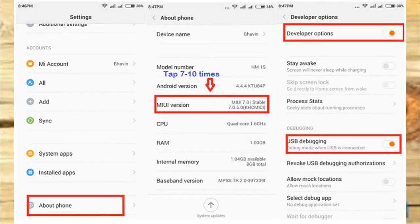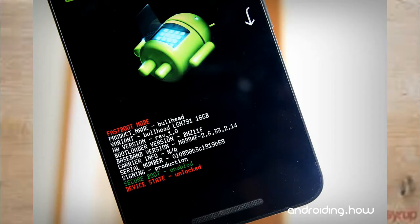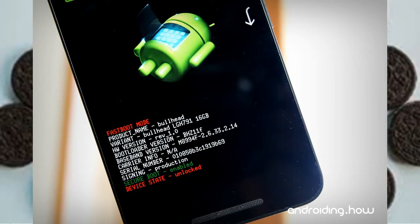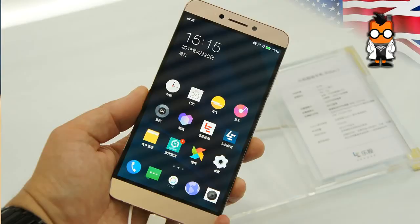These are the prerequisites. First, enable the developer option. Second, the bootloader must be unlocked. Third, TWRP custom recovery must be successfully installed on your device.